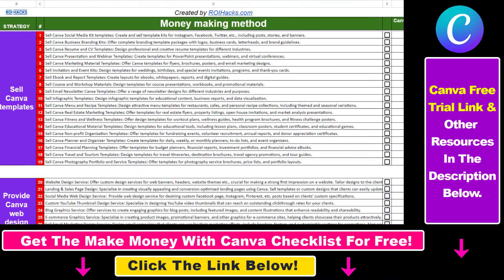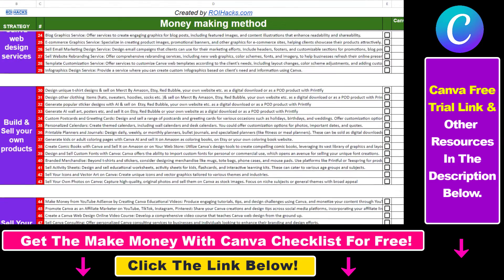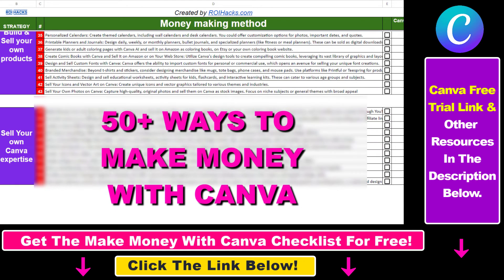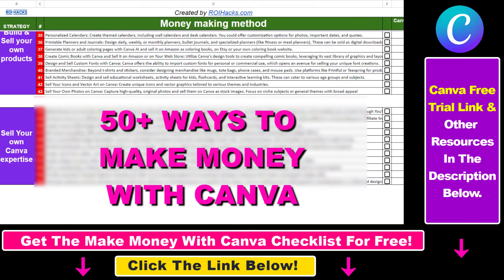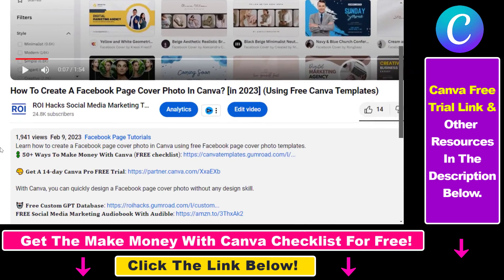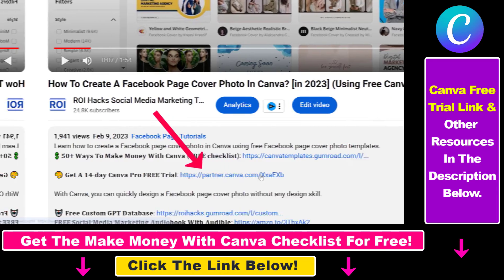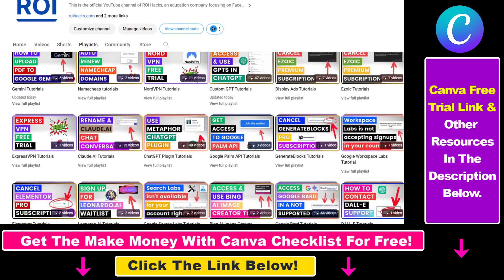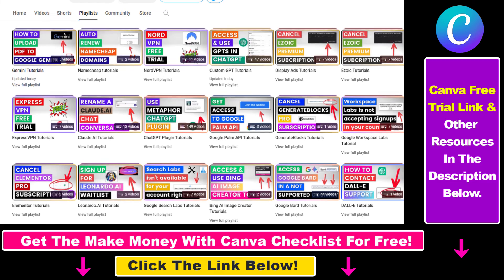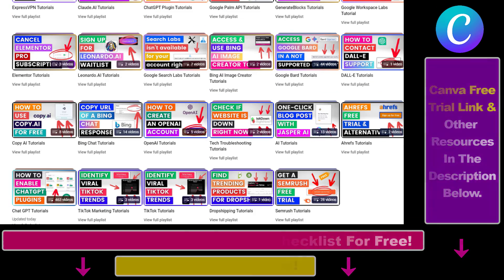Hope you found this tutorial useful. If you want to get access to our 'Make Money with Canva' checklist for free, where we reveal a ton of ways how you can make money with Canva, and get other free Canva, online marketing, and AR resources, make sure to check out the links in the description below where you can also sign up for Canva Pro for 14 days for free. Also, if you want to learn more about how to use Canva, check out our YouTube channel and playlist because we have over a thousand free tutorials.